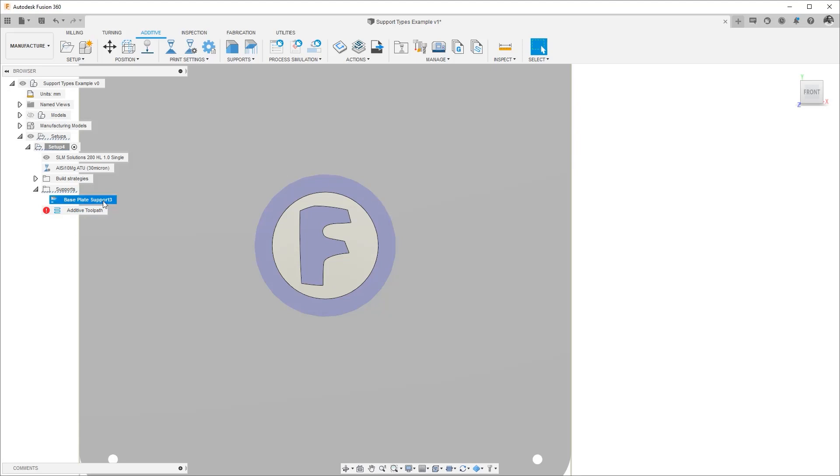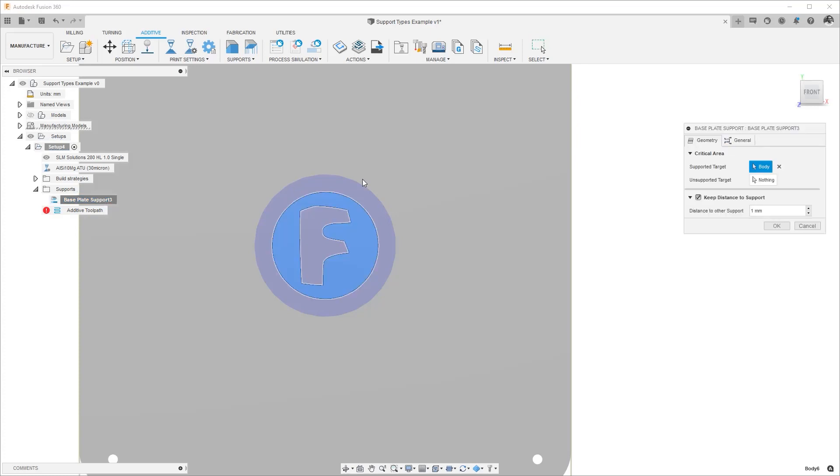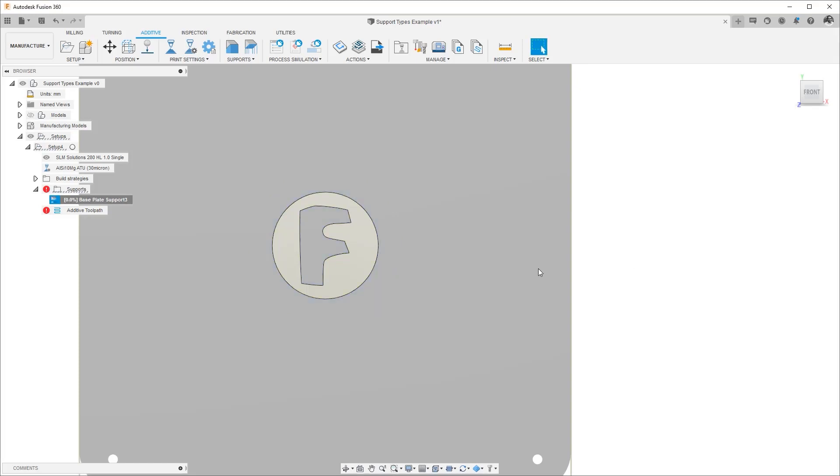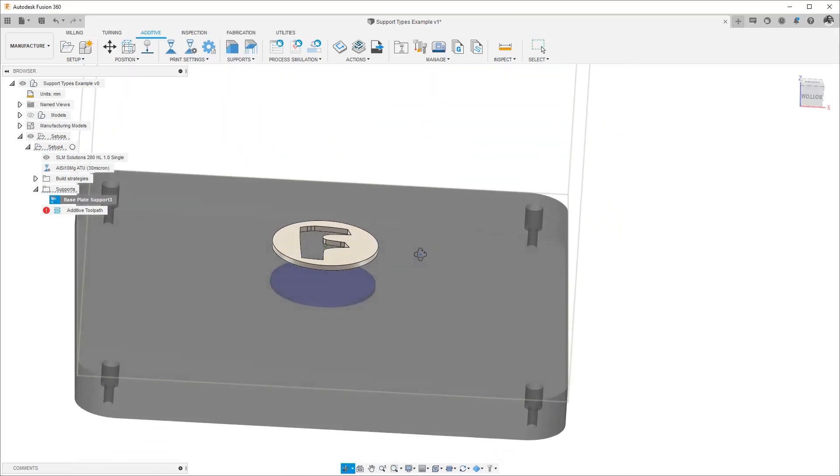You can of course make it smaller or you could make it zero. If I make it zero, the support structure will be as big as the shadow of the object.